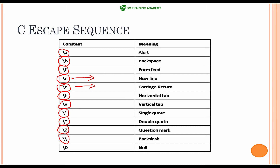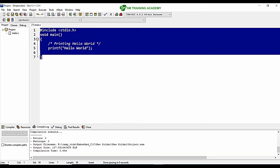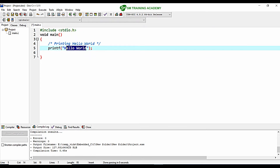\0 is the null character and we will discuss about it in detail when we cover strings in C. Now we will explore these escape sequences starting with \b. This is one of our previous programs, and its output will simply print the string "hello world" to the output window.